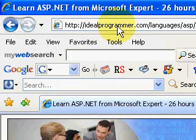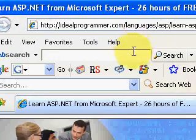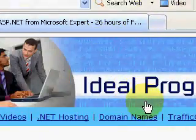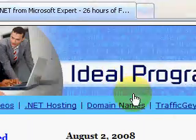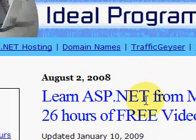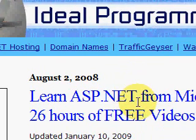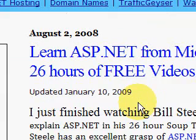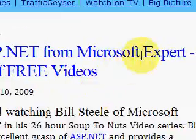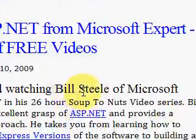Thank you for watching this video. This is IdealProgrammer.com, where you'll find over 300 hours of free .NET video tutorials. Today we're looking in particular at the ASP.NET Soup to Nuts video tutorial series — a 26-hour series by Microsoft expert Bill Steele.